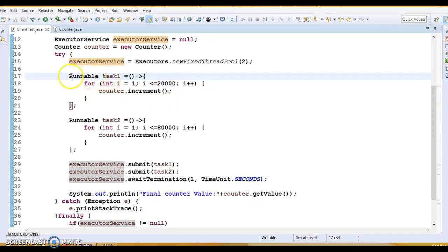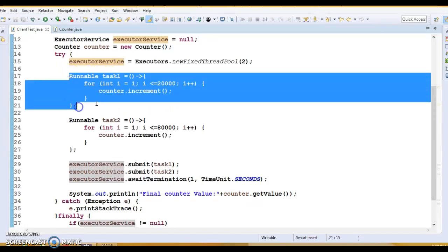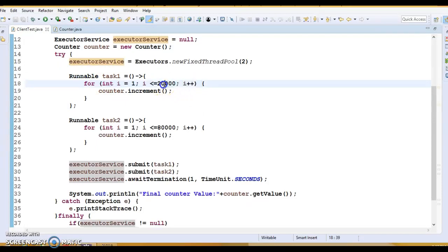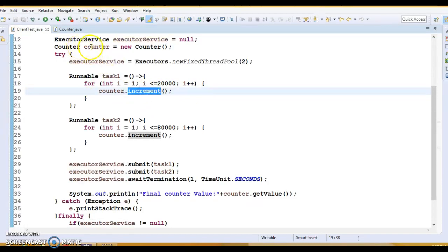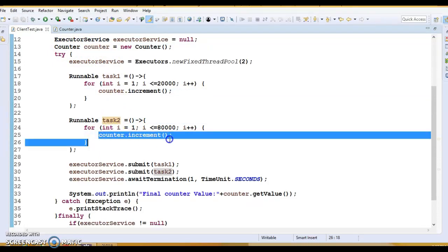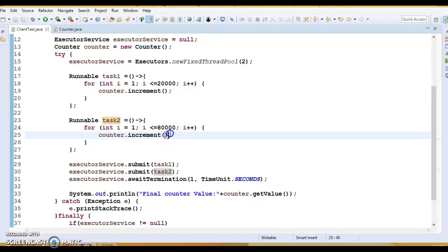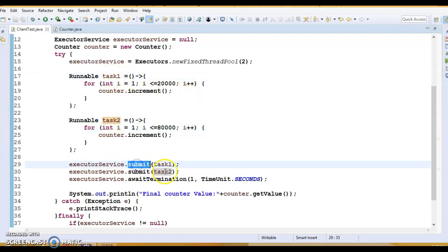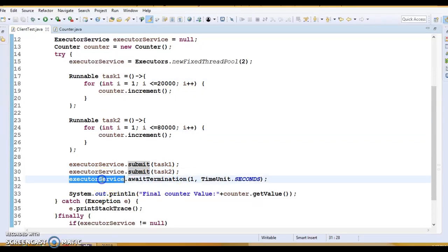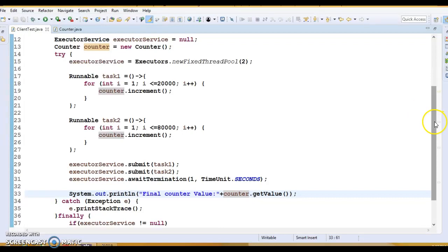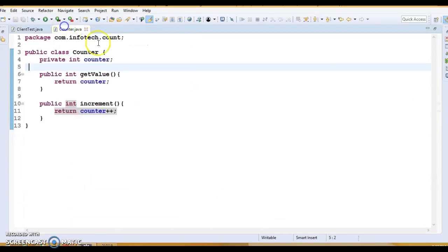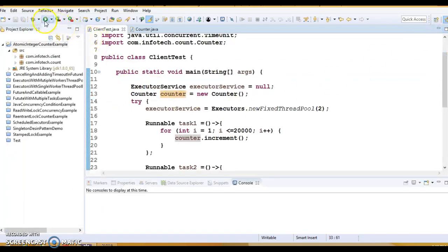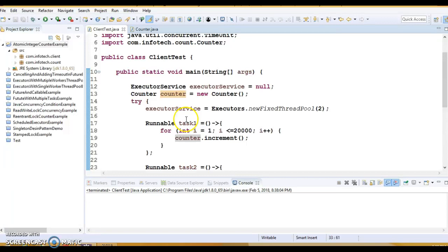So here I have two tasks. First task I am iterating a for loop 20,000 times and calling the increment method of this Counter class. Again, I have a second task where I am also calling increment method 80,000 times. These two tasks, task one and task two, I have submitted to the executor service by calling submit method and here I am making pause of one second. I have called awaitTermination method and finally I am trying to print the final value of counter. Let's see what value we are getting. This class is not thread safe as of now, so let's see if I run this application what final counter value is getting returned.